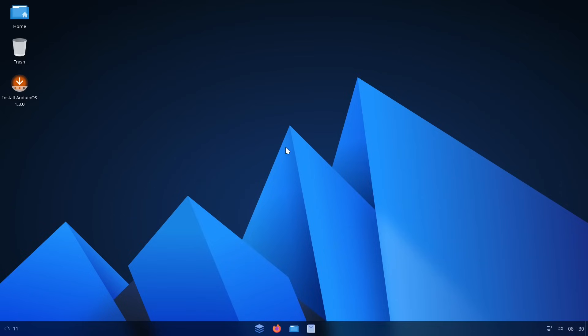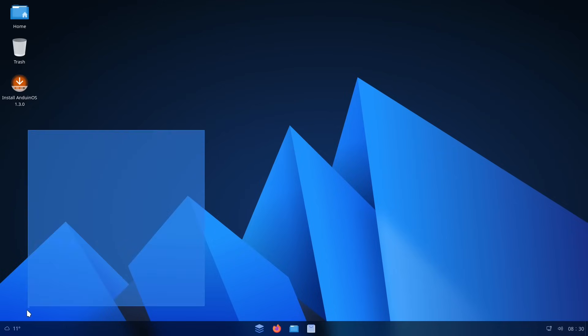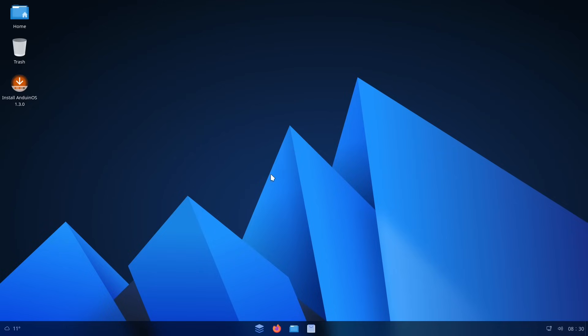But I always end up putting it back over there in the left whenever I've had to use Windows 11. So comment below if you prefer this layout, the classic one, or something else.